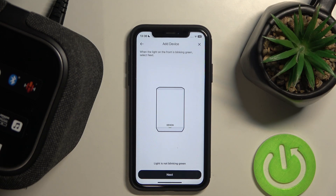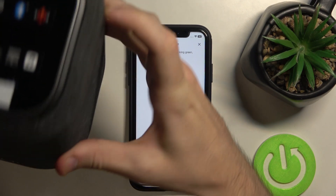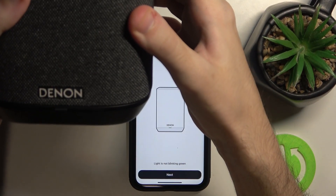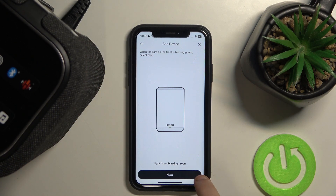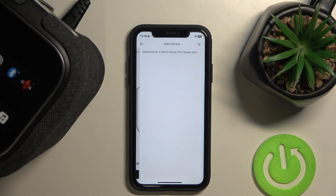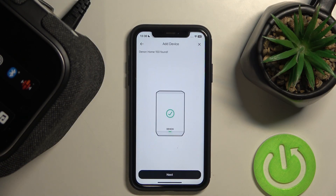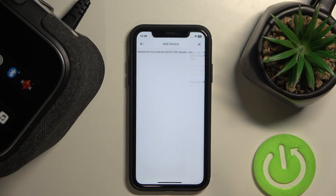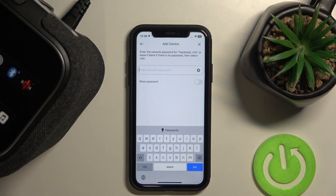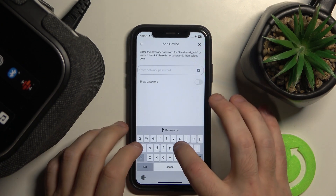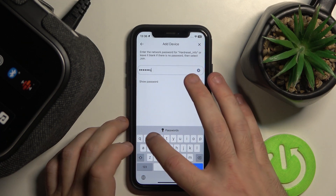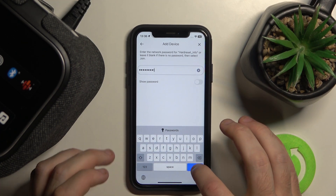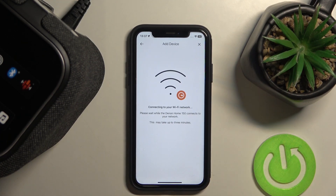Make sure that your light is flashing green here. Click Next. Next. Now enter the network password, and wait again.